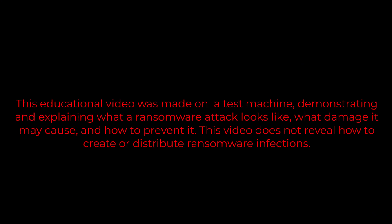This educational video was made on a test machine, demonstrating and explaining what a ransomware attack looks like, what damage it may cause, and how to prevent it. This video does not reveal how to create or distribute ransomware infections.